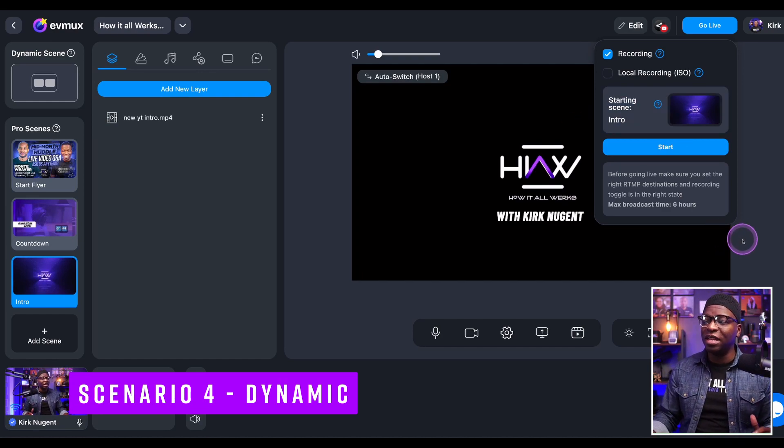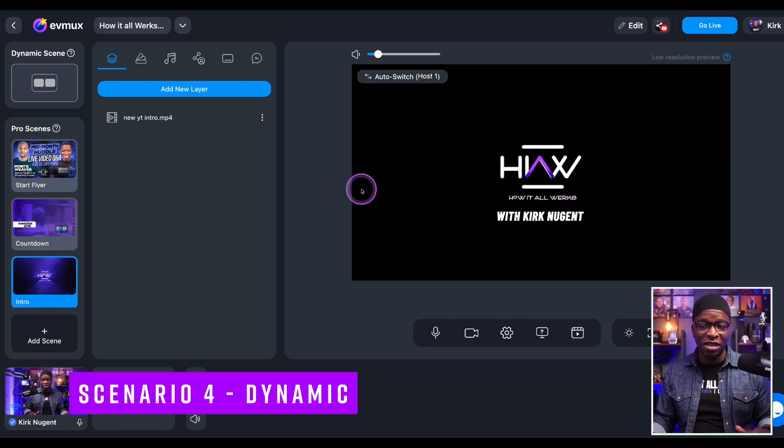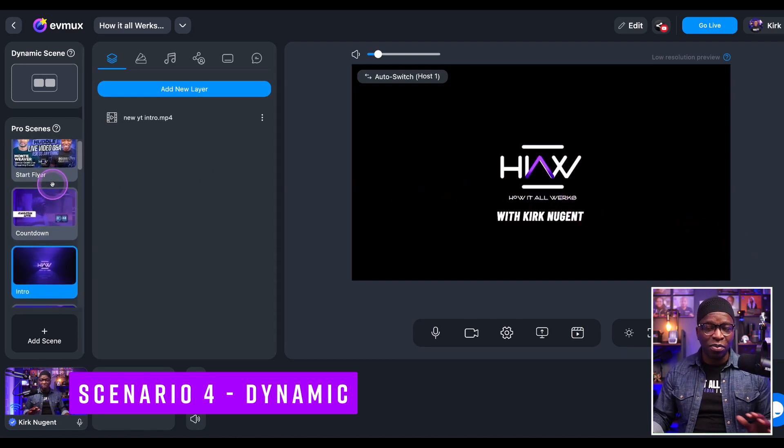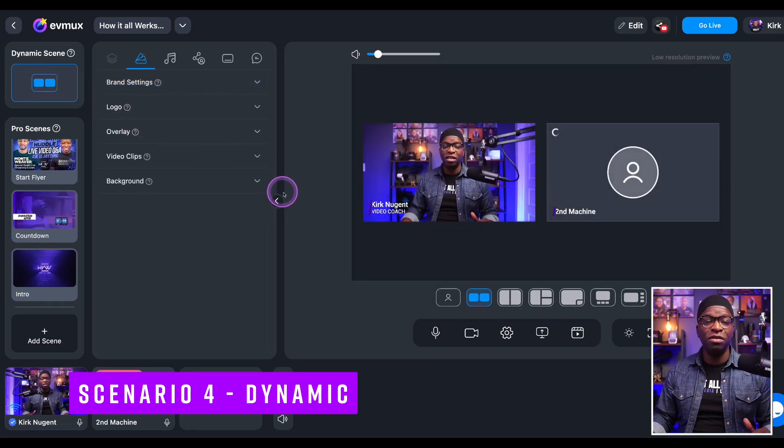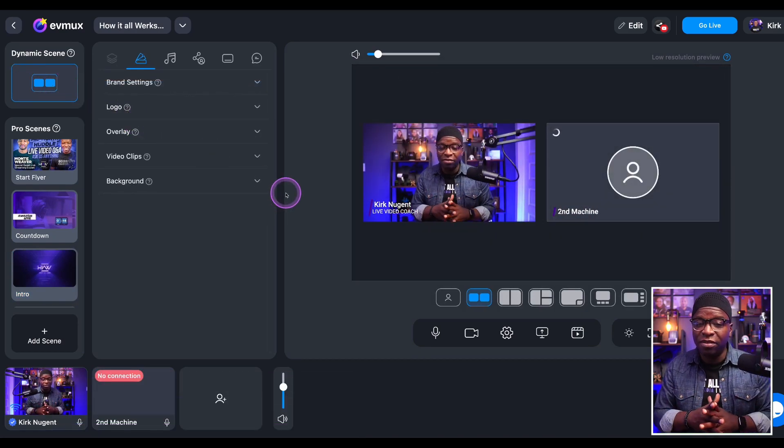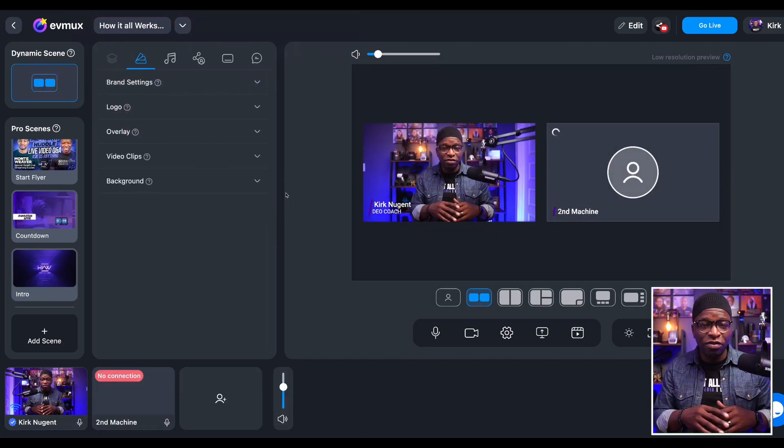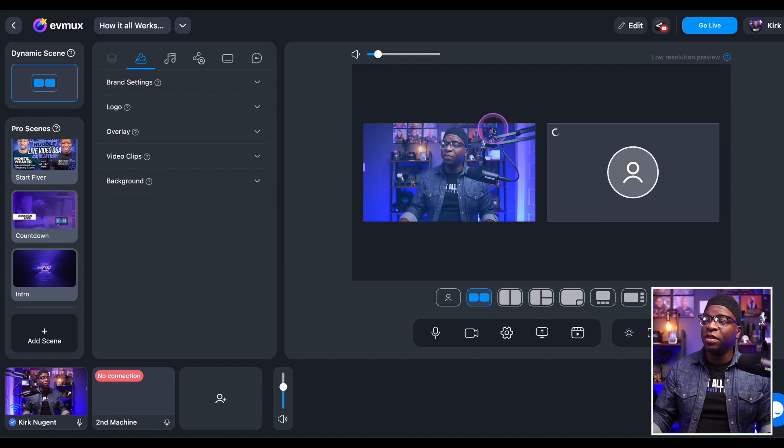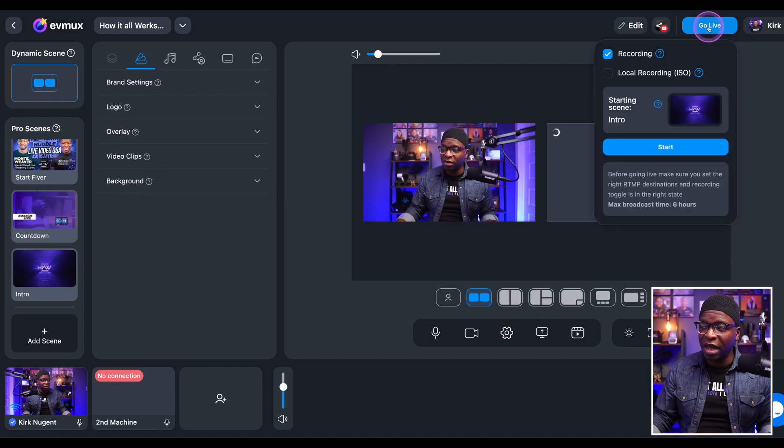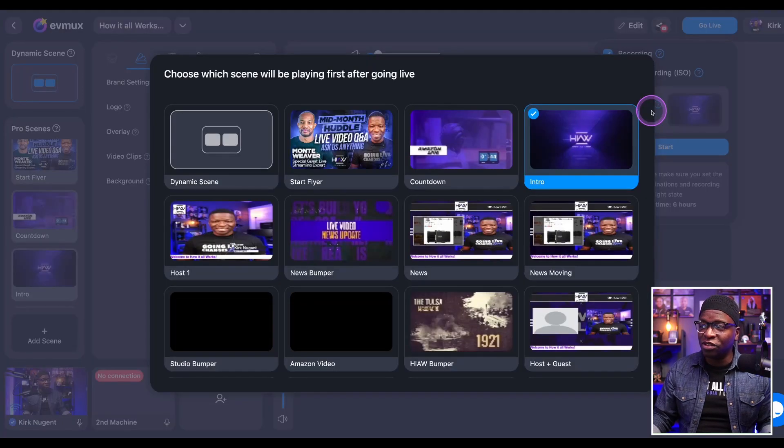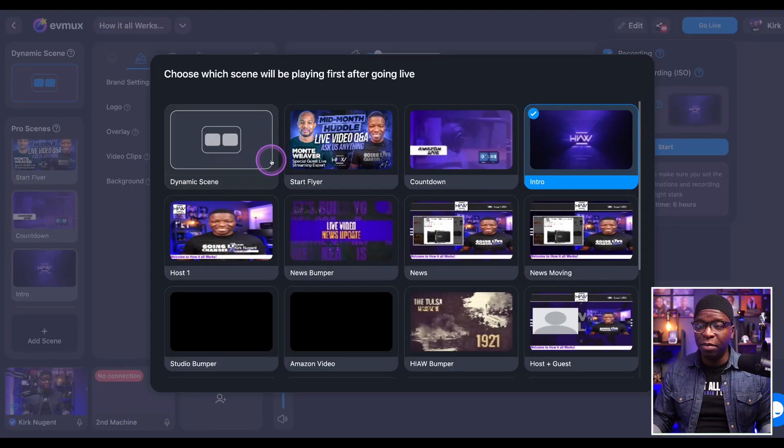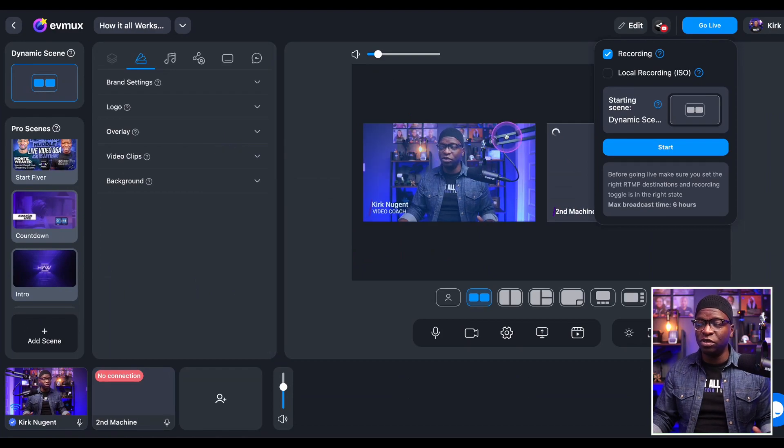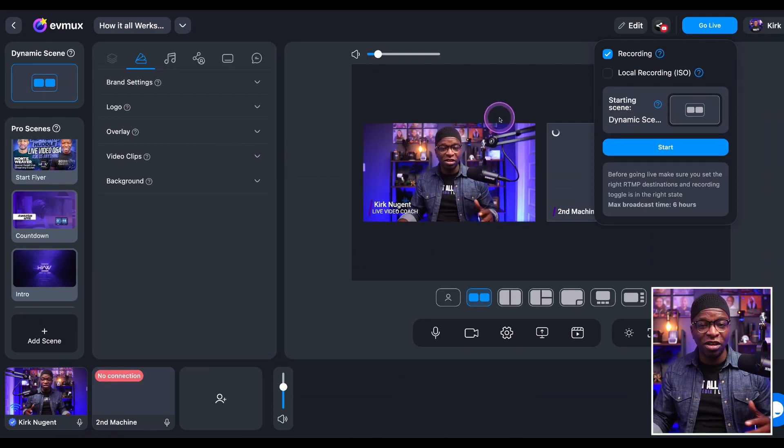Scenario number four: maybe you want to start with a dynamic scene, not a pro scene at all. Maybe you have your dynamic scene and you just want to go live. You don't want to have to do any of the transitions, don't want to look at program or preview. You could simply click here, go to go live, select your starting scene, and then look for your dynamic scene. Once you select dynamic scene, you're good to go. When you go live, it will go live like this.